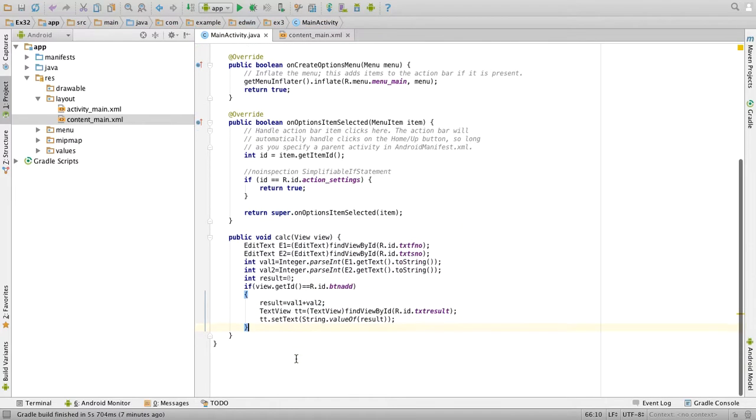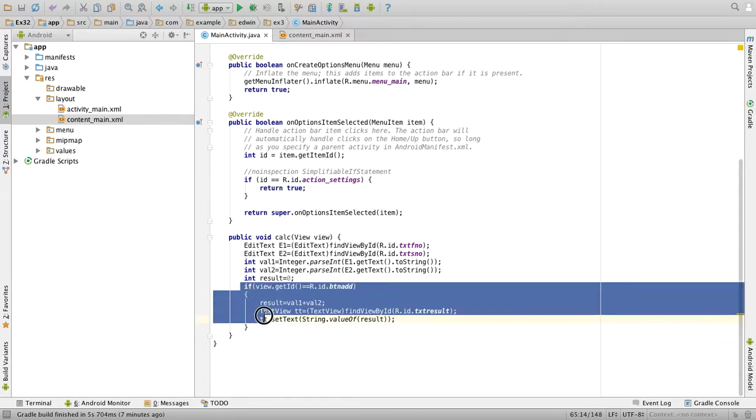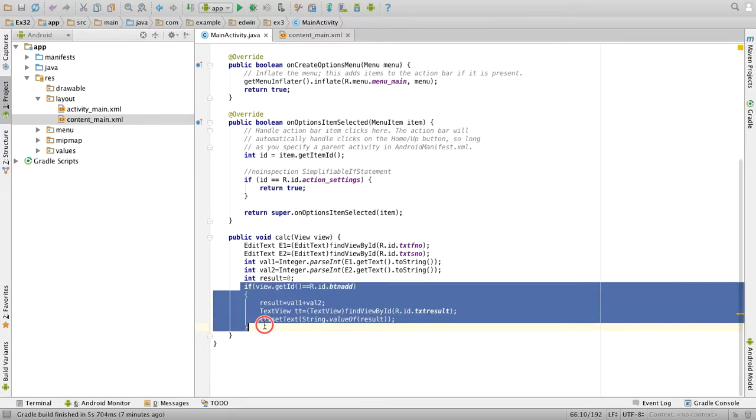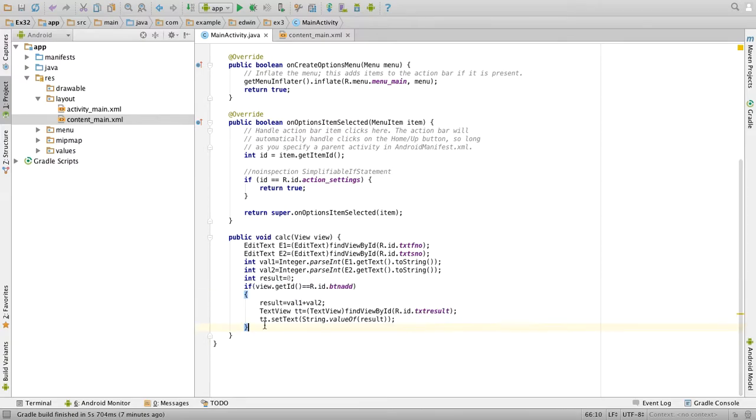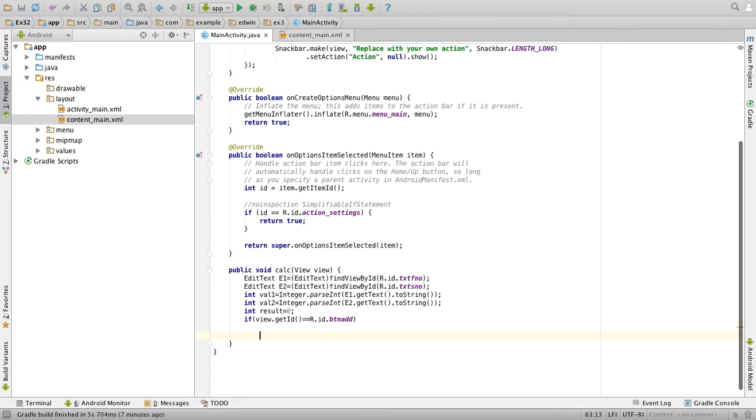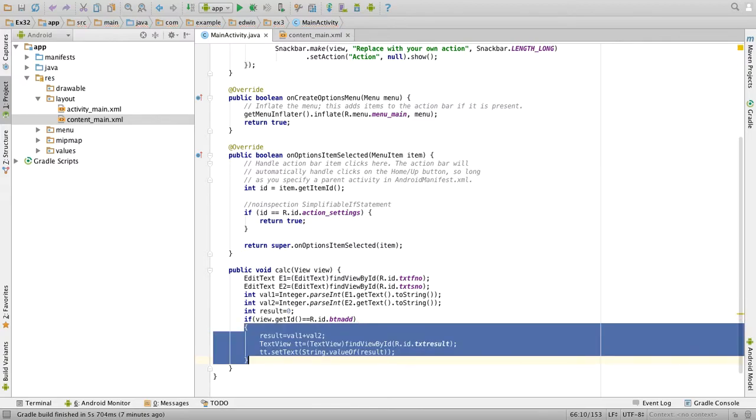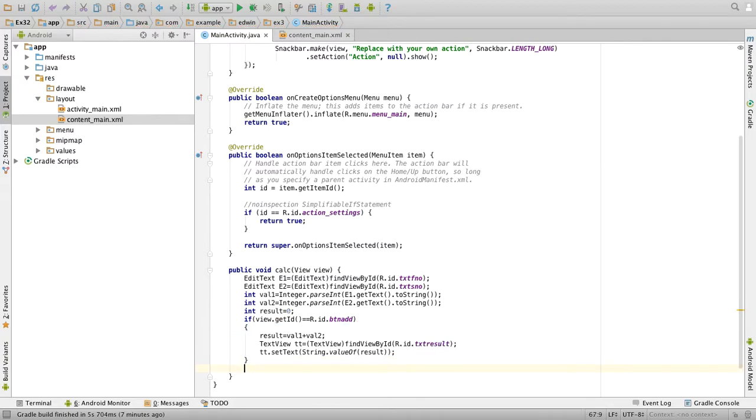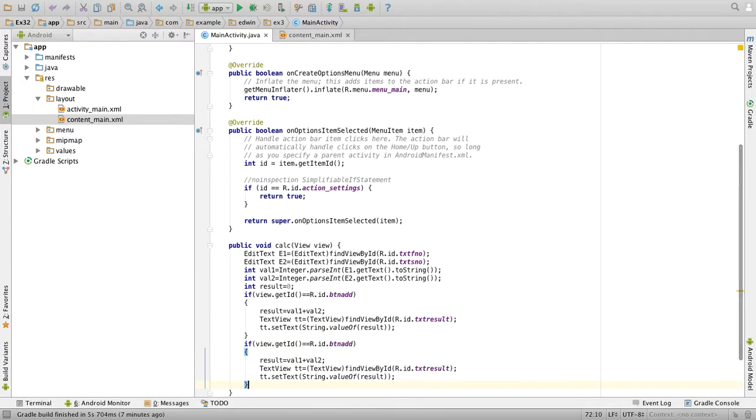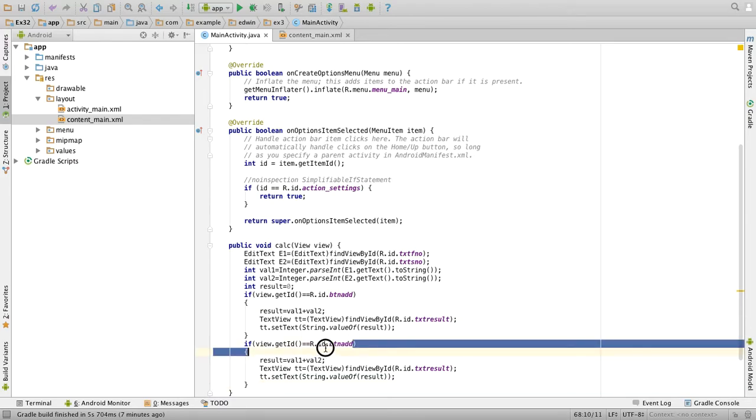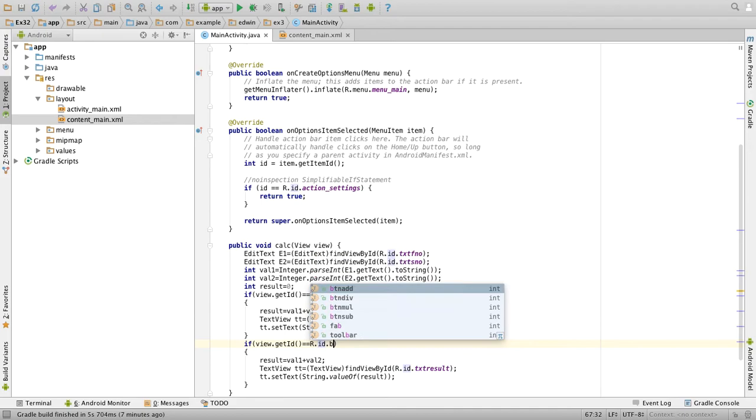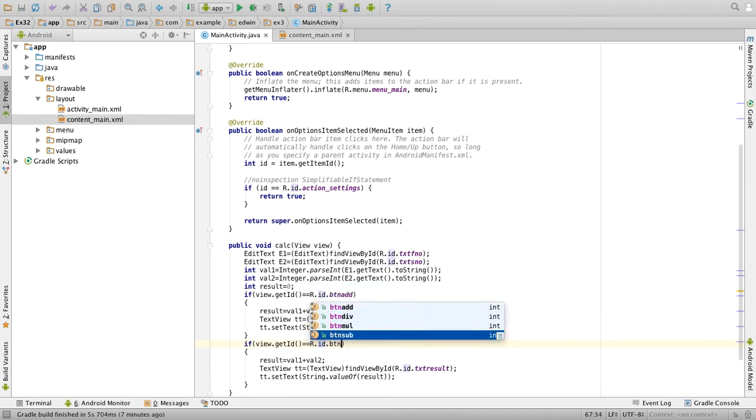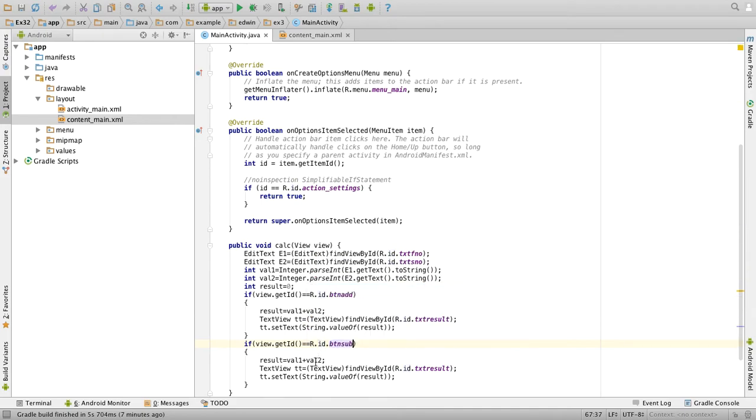So now for the next button what we have to do is just we have to copy this and paste it once again. Okay, and change the id to instead of button add we will check for btn sub and change the operation to minus.